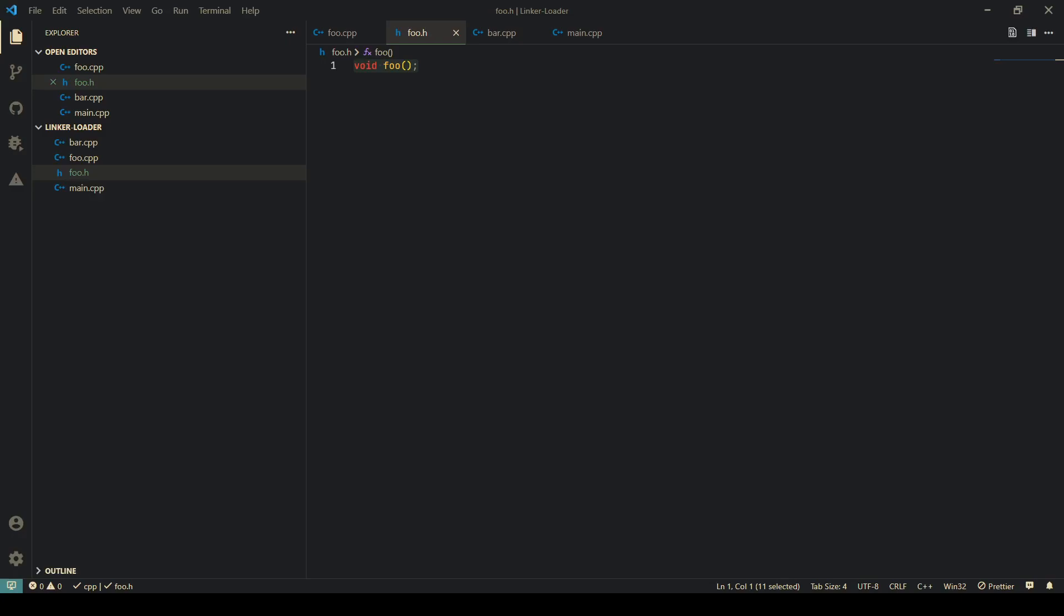Now we've seen how a compiler such as GCC or G++ translates source code files into assembly, and we've inspected that assembly. But there are a few more steps that have to happen before it produces an actual program or application which is able to be run.